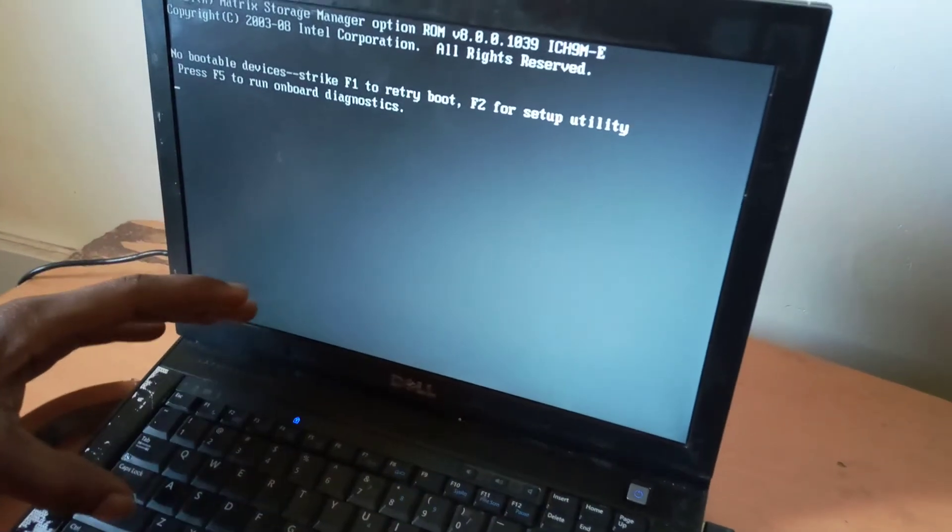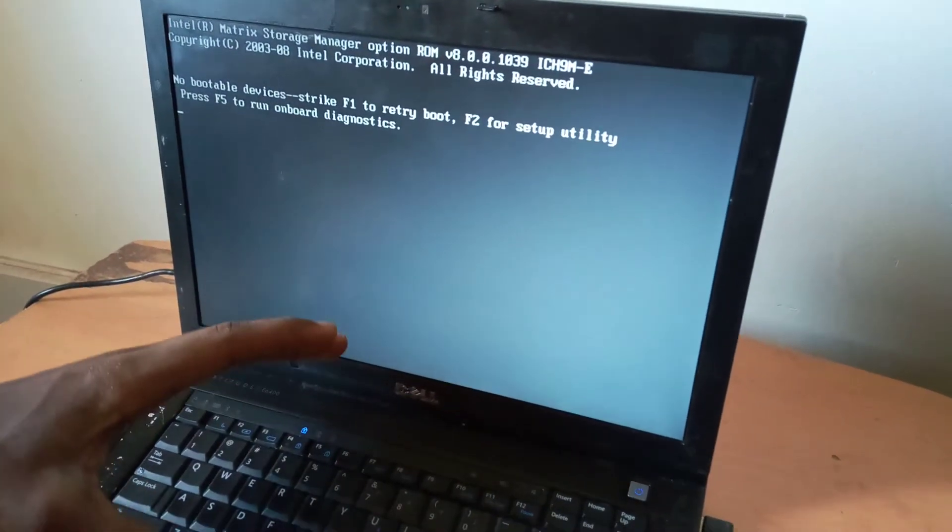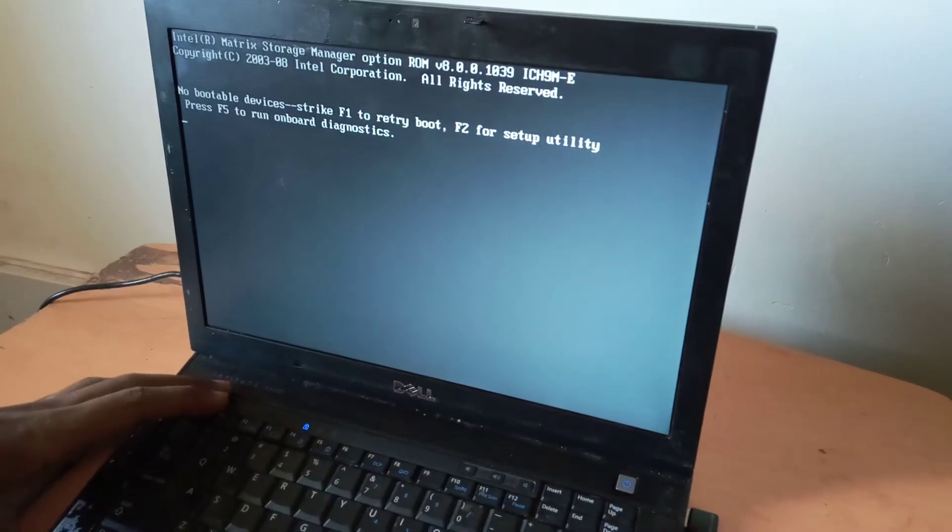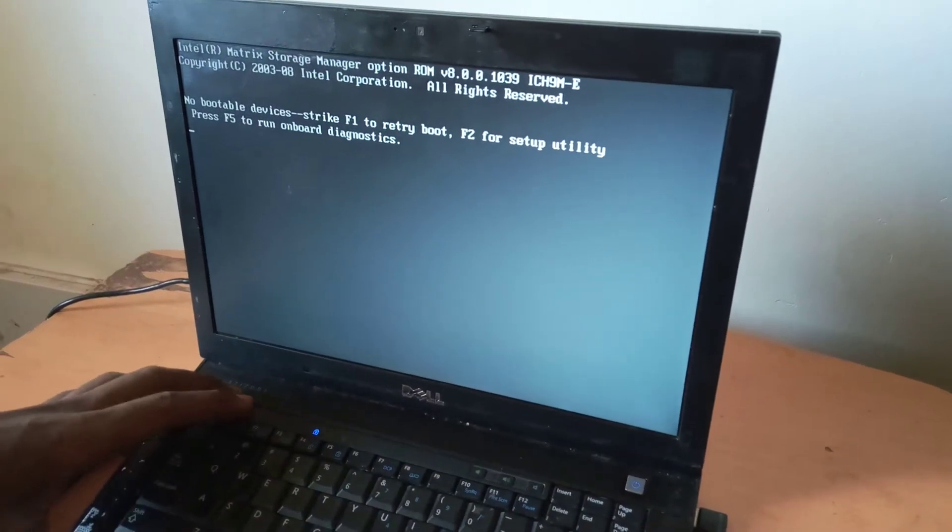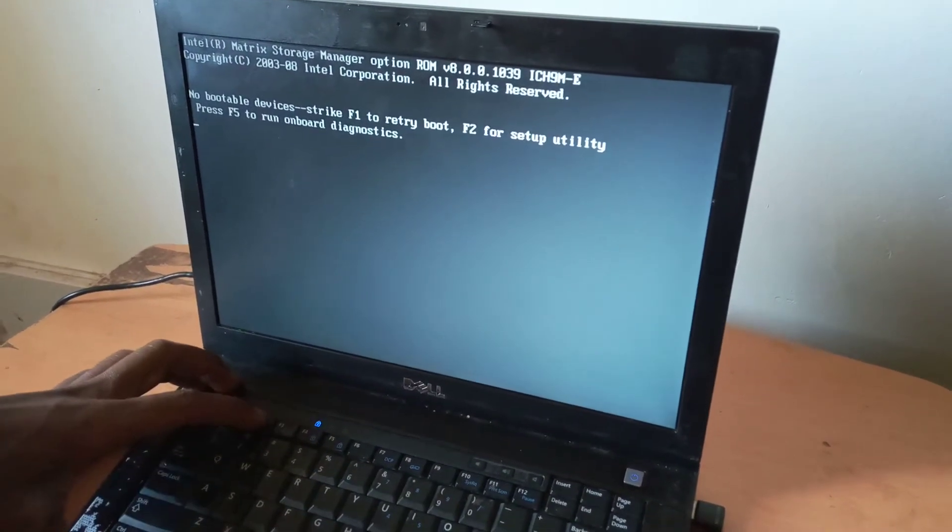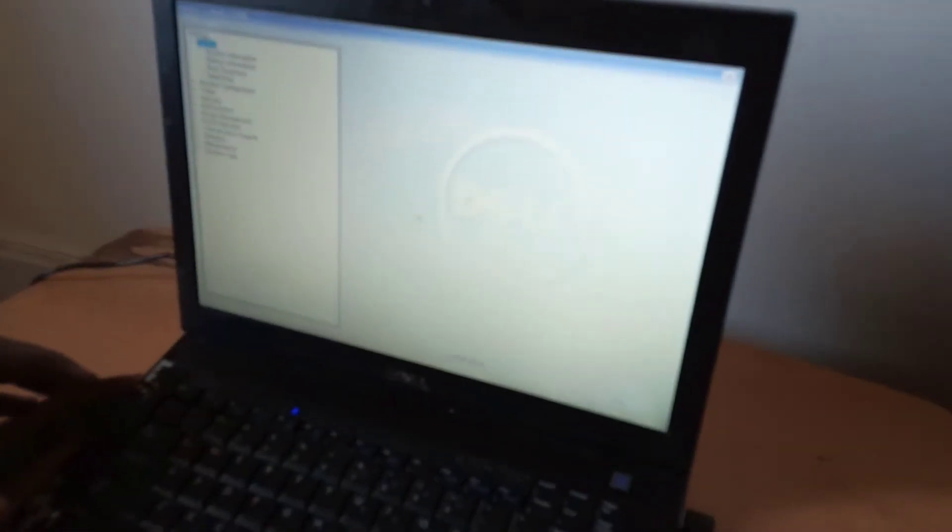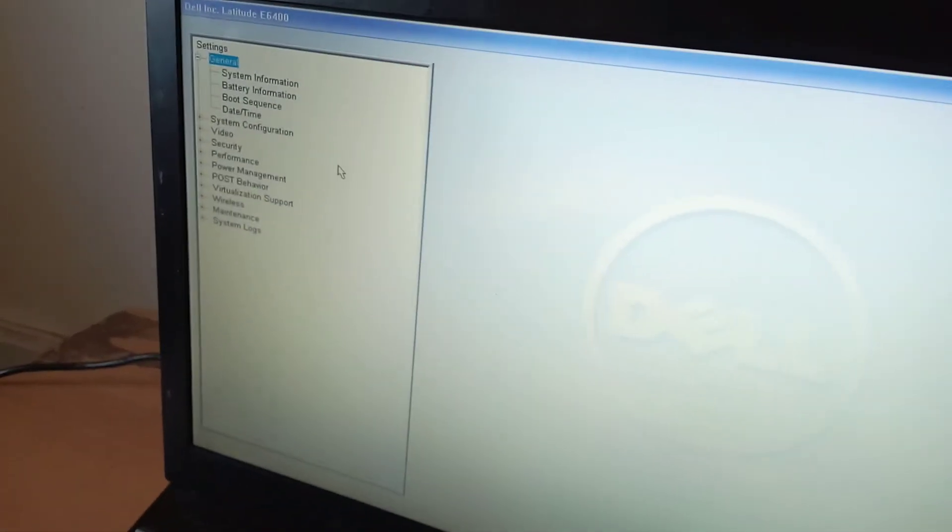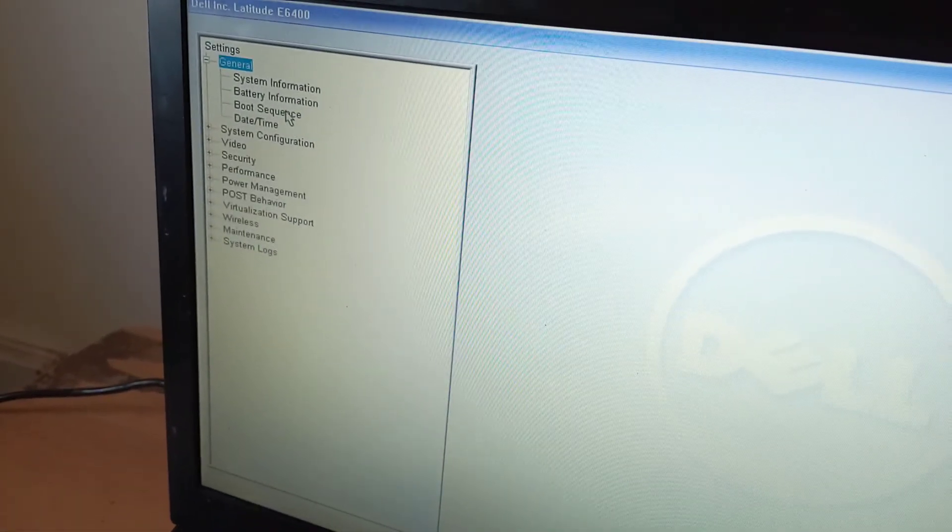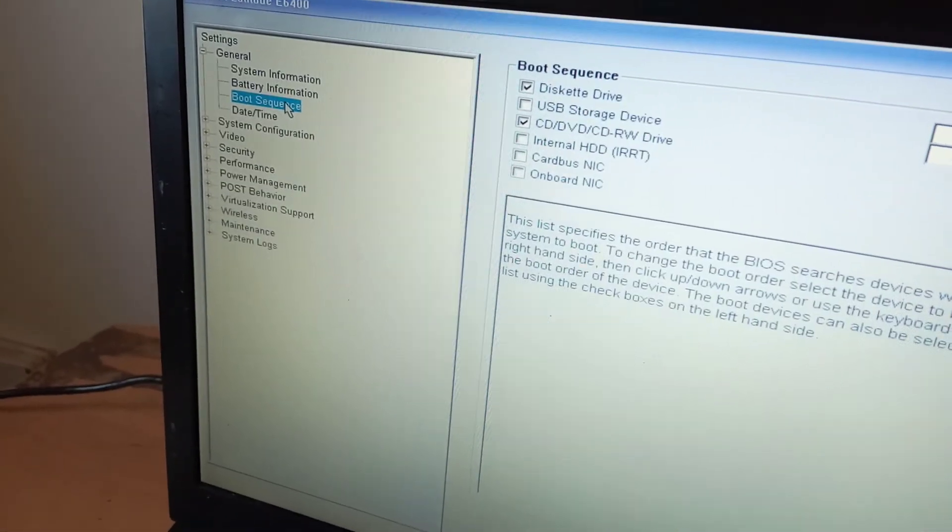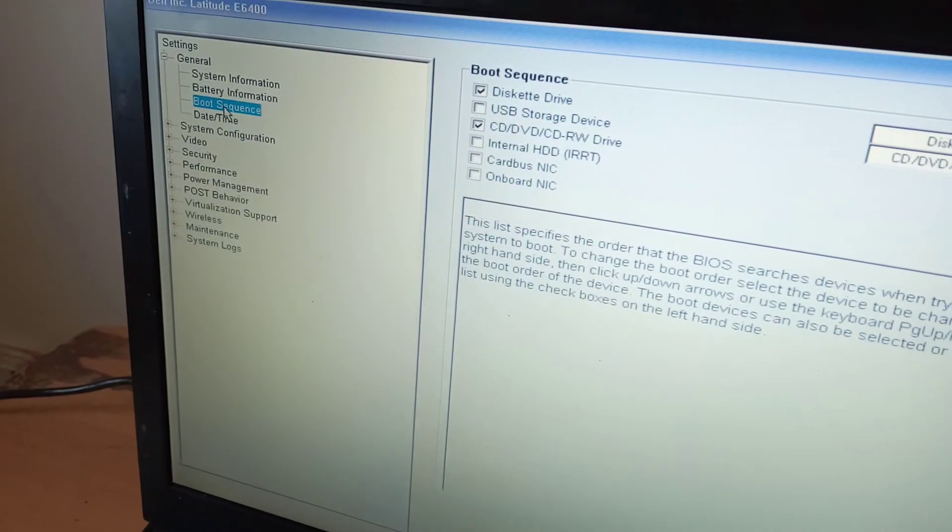The hard drive is inside, so what you're going to do is go ahead and press F2 to go to the BIOS system in order to enable the hard disk that has been disabled. Go to Boot Sequence.